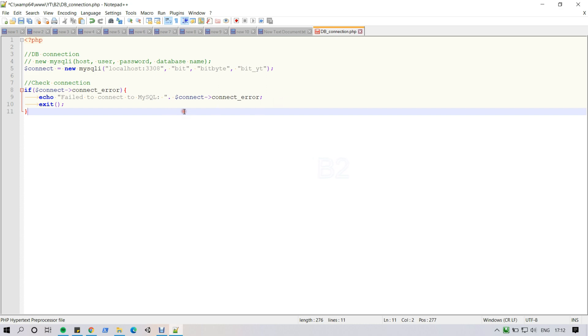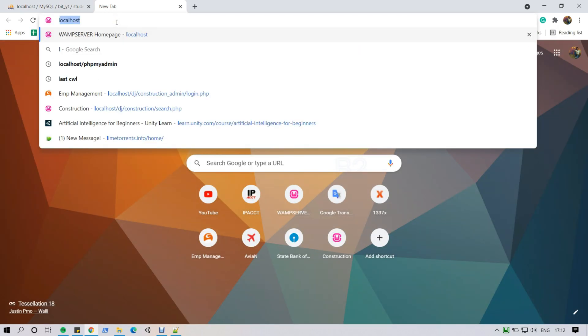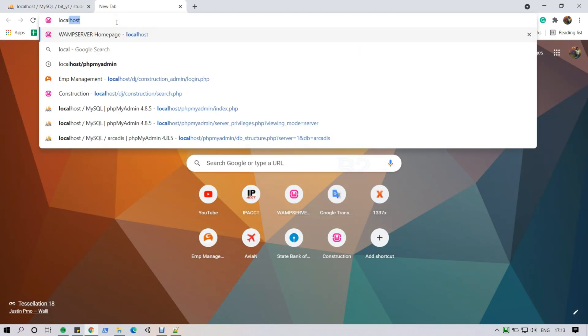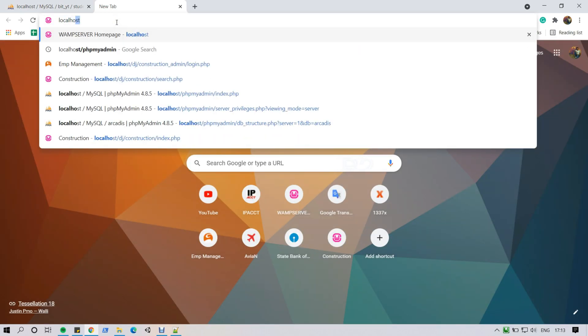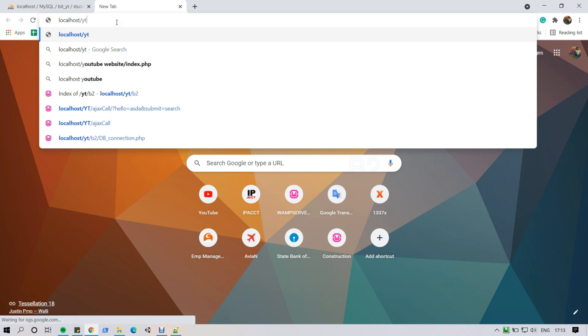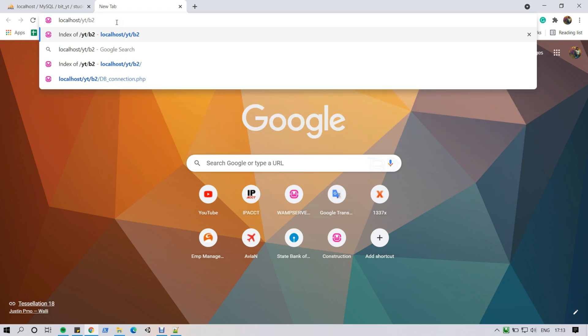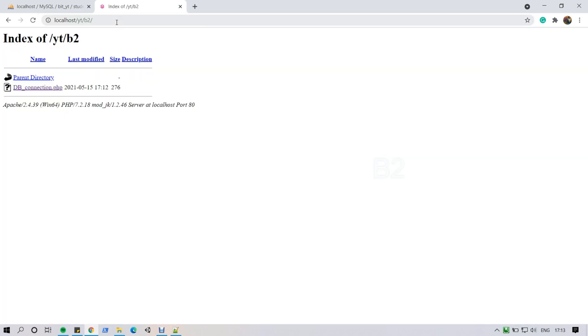Now I am simply running on the browser. I am opening Google Chrome and type localhost, under after that YT folder, then V2 folder. I have created a new file DB connection and simply paste and run. I don't get any message, that's when my database connection working is fine.